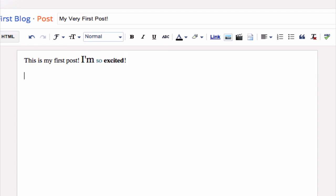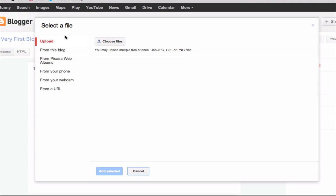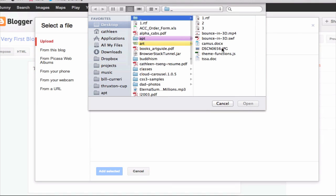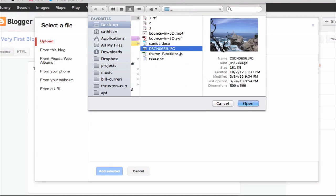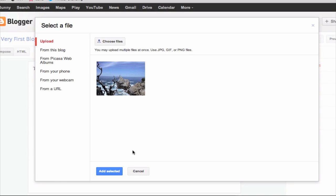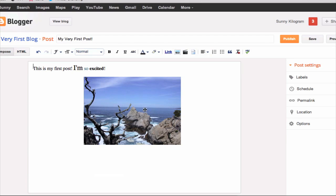And notice that you can also insert images. So if you go to this insert image icon and click on it, you have a lot of options. You can choose a file from your web album, from your phone, webcam, from URL. But I'm going to upload an image from my computer. So I'm going to click on choose files and then I'm going to choose this image. And then I'm going to click on add selected. And boom, I have an image now in my blog post.